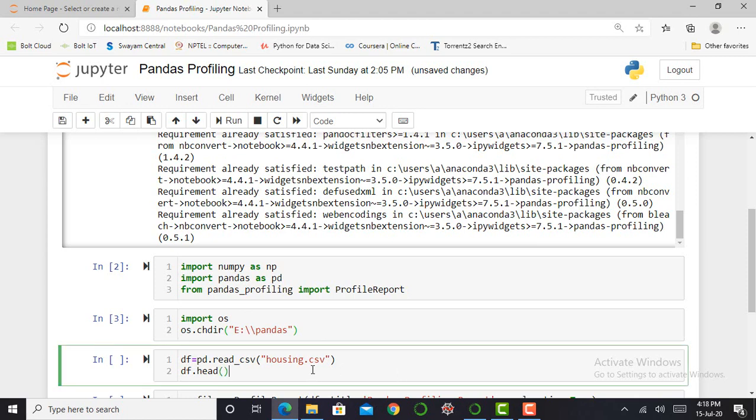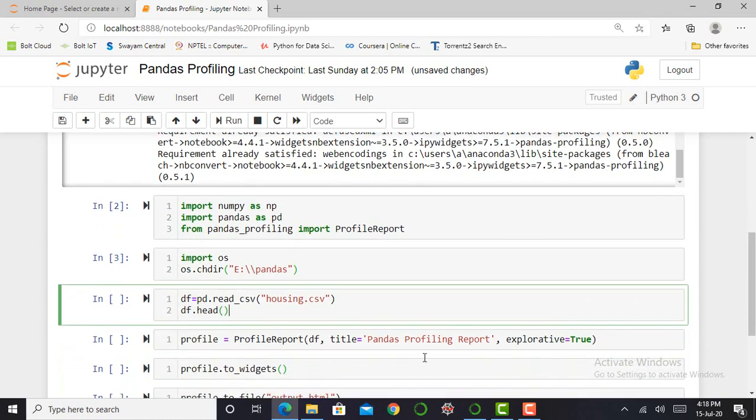Next step is to import my dataset. Working with Pandas Profiling, the main aim is to visualize or explore a dataset, so therefore we require data. Here I am taking a housing dataset. I am simply importing my dataset by saying pd.read_csv, and in parenthesis I will mention my dataset with its extension, that is CSV. CSV is comma separated value.